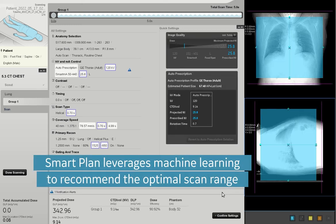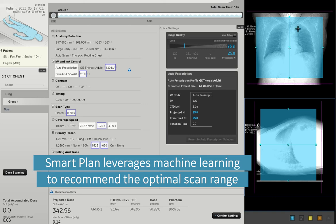SmartPlan leverages machine learning to recommend the optimal scan range for each exam, as viewed here.